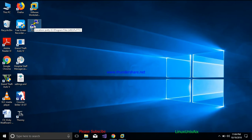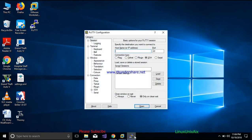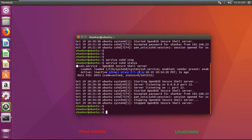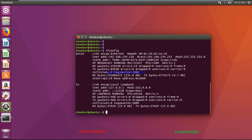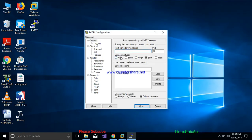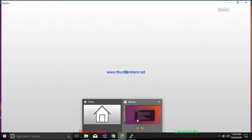Now let's try to connect to the server from a Windows system. First, I need to know the IP address. I'll run ifconfig, which lists all IP configuration details for the system. Running this command shows all the Ethernet connections. The IP address I'll use to connect to the server is 192.168.234.128.